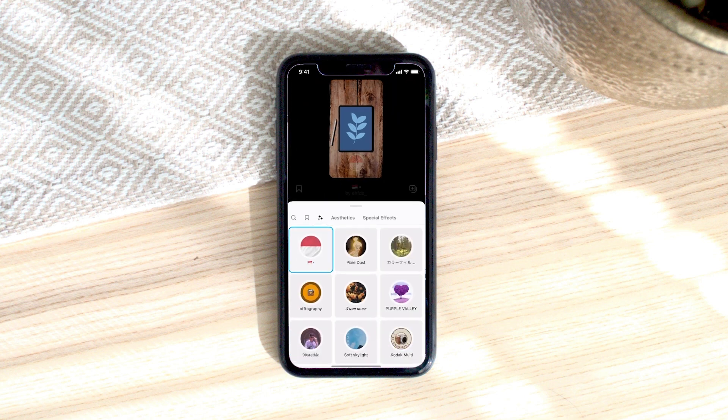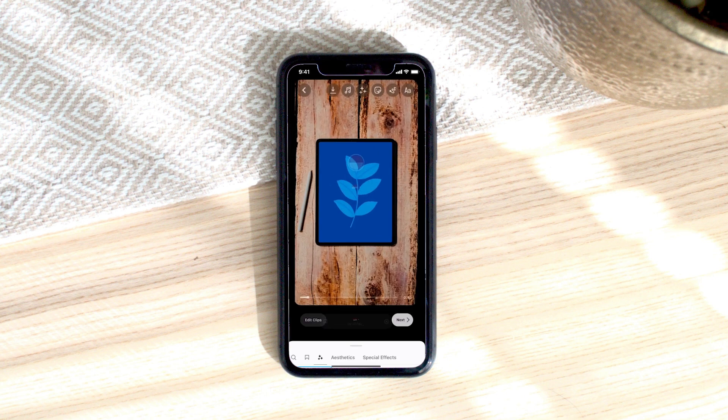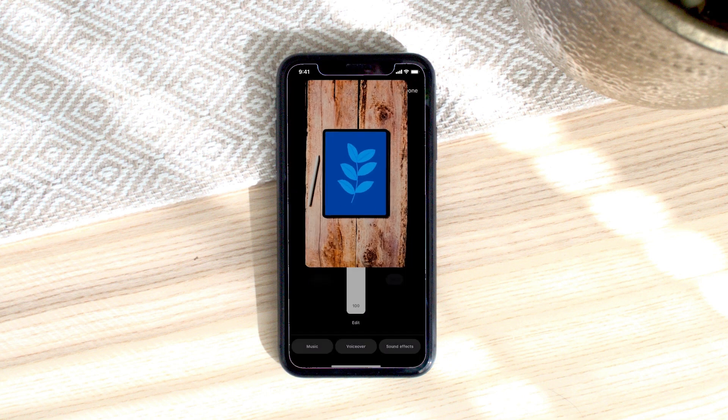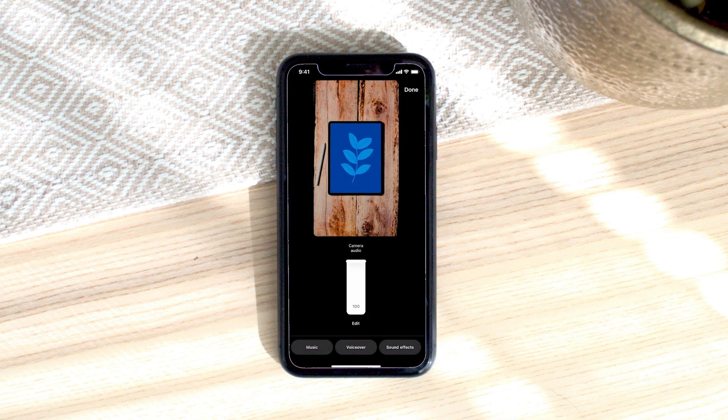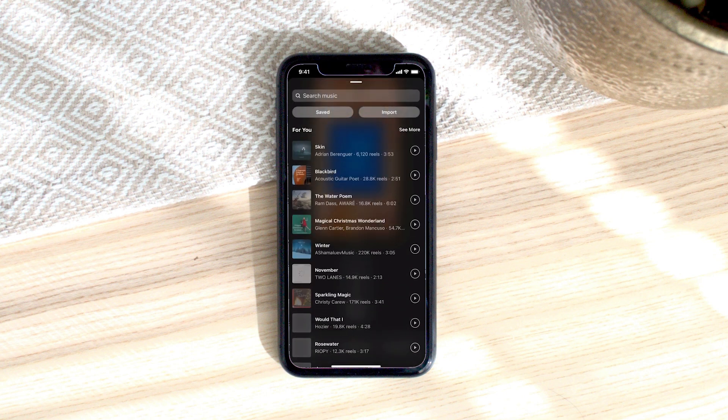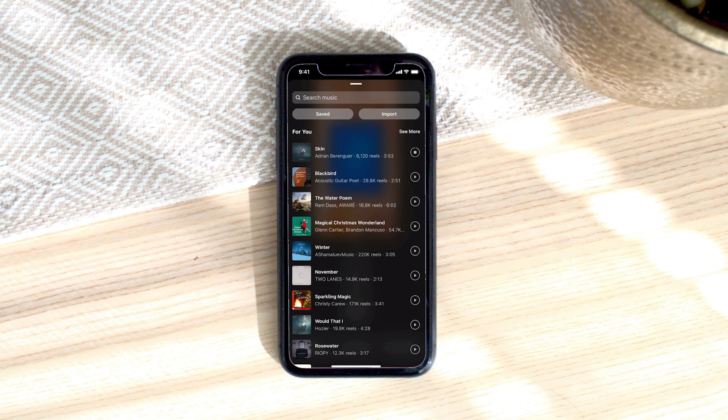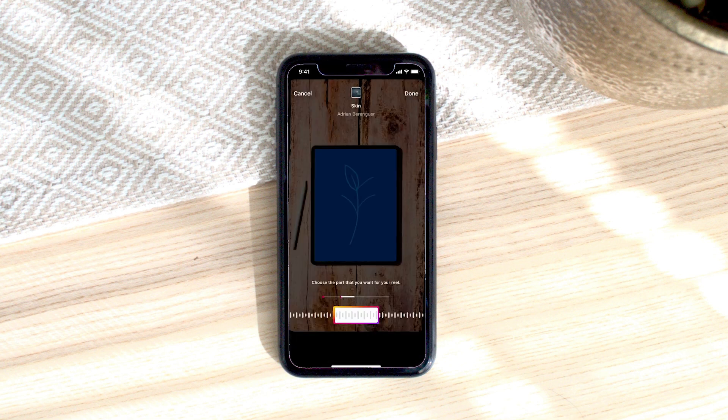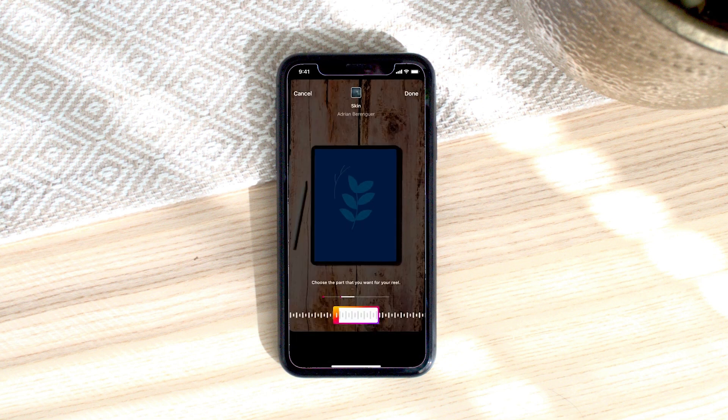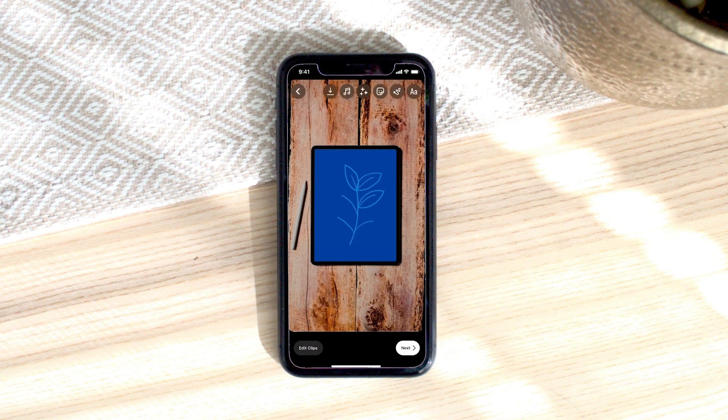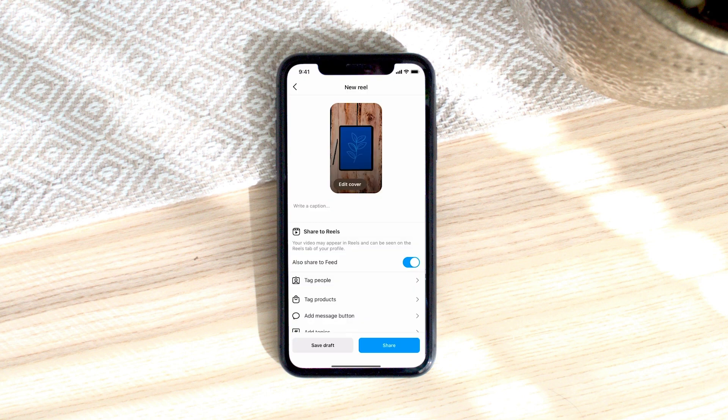And go find some music I'm going to turn off my camera audio and select some music and then once I'm happy I can select that and just test it out.